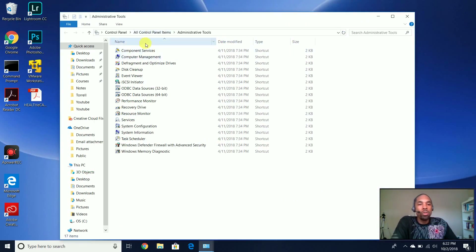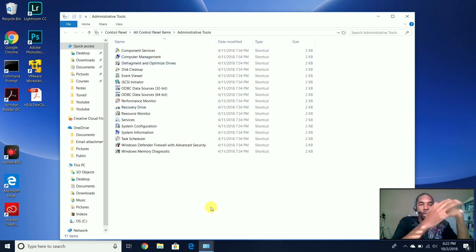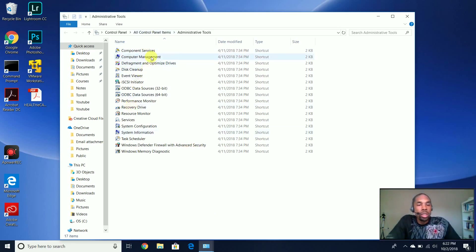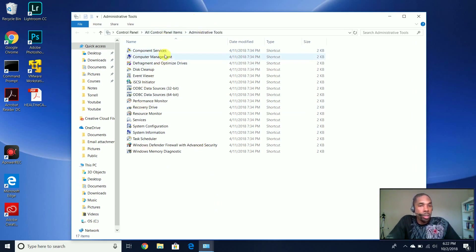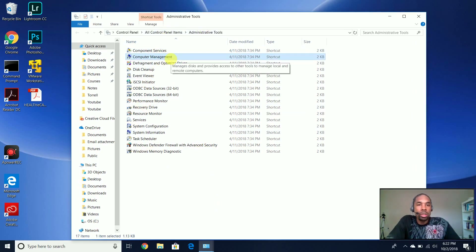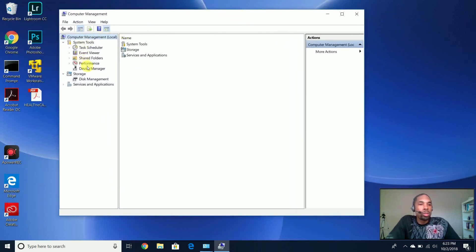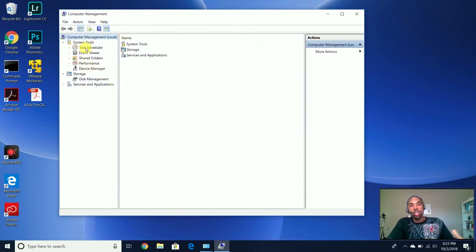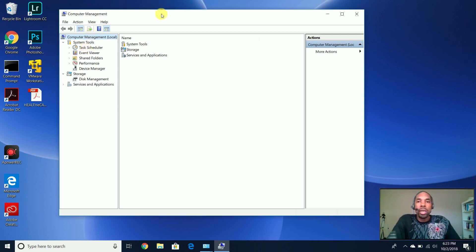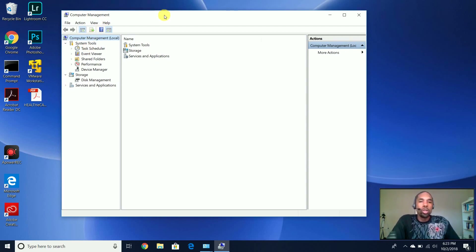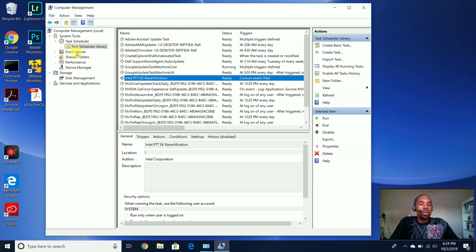In the Administrative Tools, you have all of these different types of tools available to you. I'll go over a few that I actually use on a regular basis throughout my career in the IT field. I think we may have already talked about Computer Management and Device Manager, but if you open up Computer Management, there are other system tools in here that you can use to help manage your Windows operating system. Now let's come to the Event Viewer.